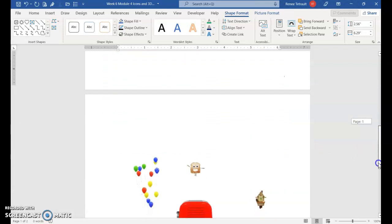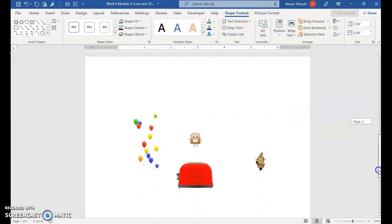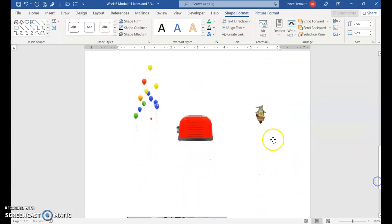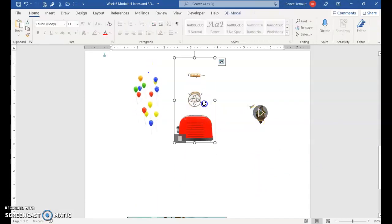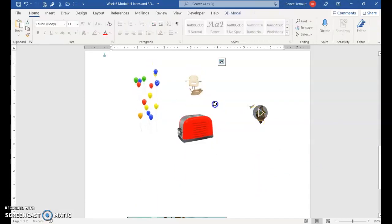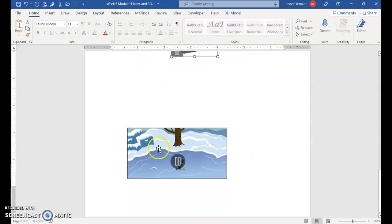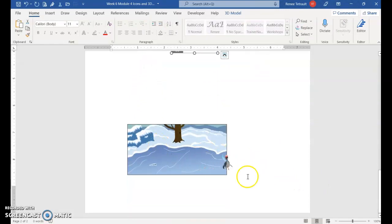Then I did a couple more that were animated pictures. Some of them you can rotate, not all of them, but some of them you can rotate.